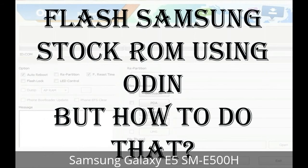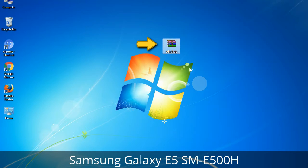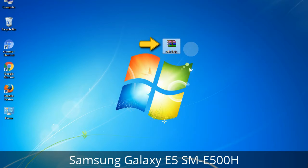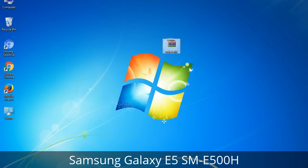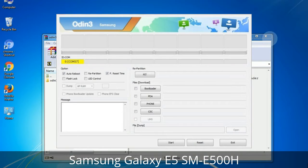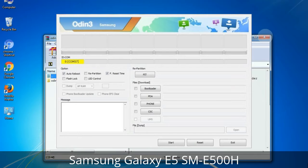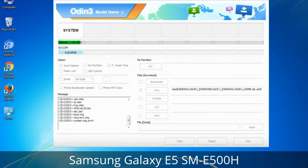But how to do that? Odin is a firmware flashing software developed and internally used by Samsung. It is believed that instead of being released by Samsung officially, the tool was leaked accidentally. Thanks to the leak, this effective tool is now widely used by Samsung users to flash firmware, recoveries, bootloaders, or modem files on Samsung Galaxy devices.